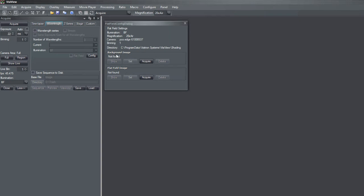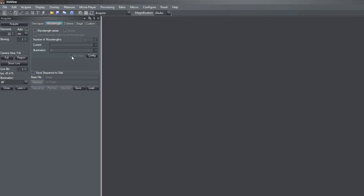You have the possibility to set a background image which will be subtracted, and you have the possibility to acquire the flatfield image. If you activate the flatfield in the Wavelength tab, all images which are acquired are directly recalculated by the flatfield correction.